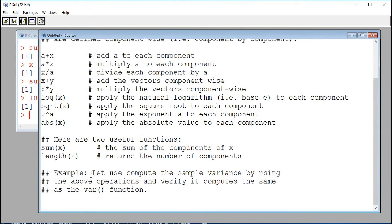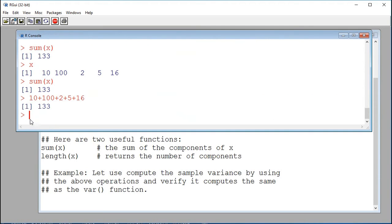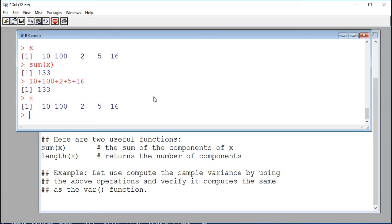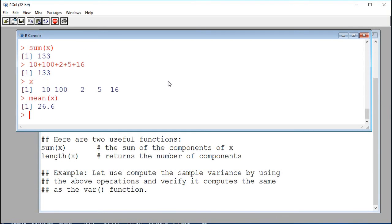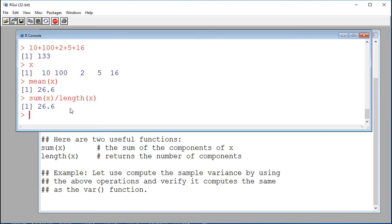Now we're going to compute the sample variance using the above operations — addition, multiplication, and so on — and verify that it gives us the same result as the var() function, which computes the sample variance for a numerical vector. First, what is the sample mean? This is mean(x), which gives 26.6. This is just the sum of the values divided by the number of values: sum(x) divided by length(x) gives the mean.